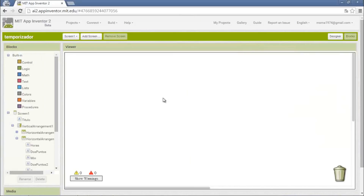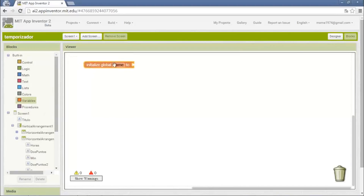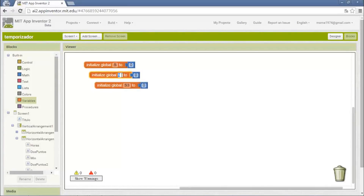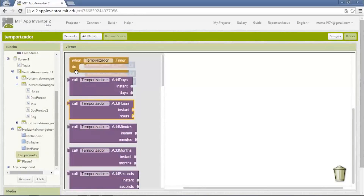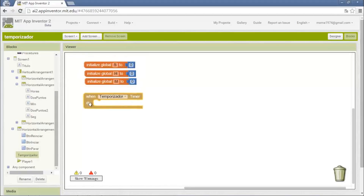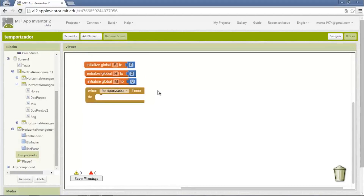Now we go to Block Explorer. In this part we need three variables: one for seconds, initialized to zero. We also need one for minutes and one for hours. Now the clock programming — we put the timer too. The clock will decrease by one second.